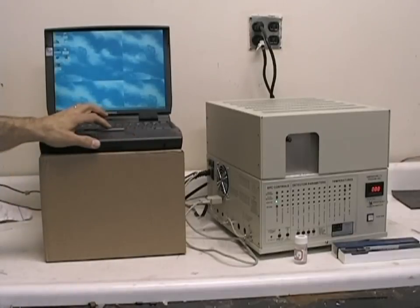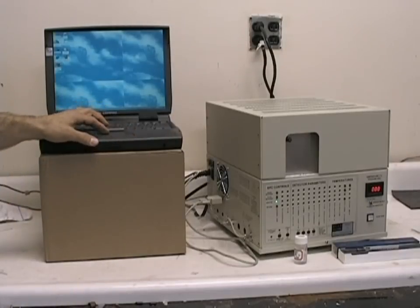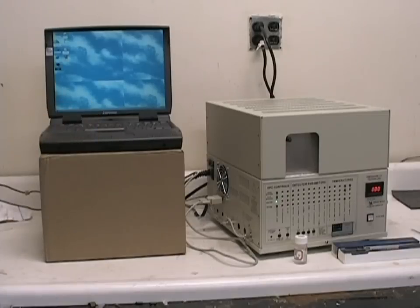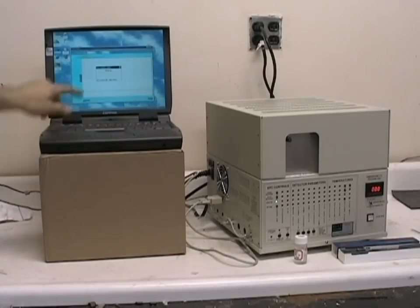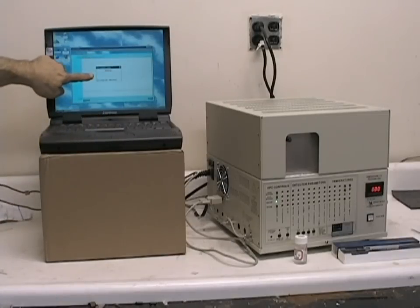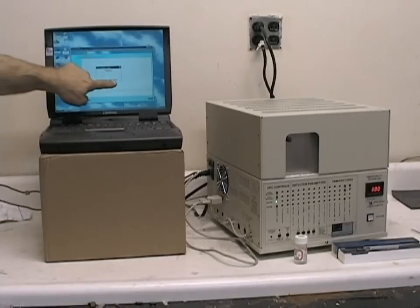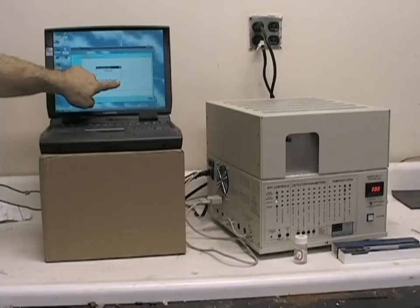At this point, we can double click on our peak simple icon. The system will initialize and establish communications between the hardware and the PC.